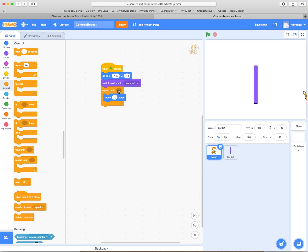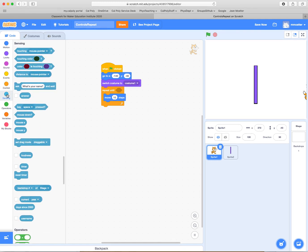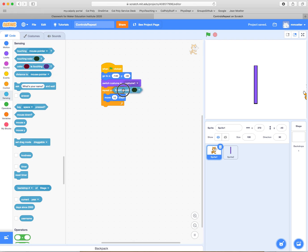And what we want to do is until something has happened. And what's the thing that's happened is we're going to sense where we are in the world. So we're going to say when we are touching a particular color, that's the criteria, then we're going to do something else.